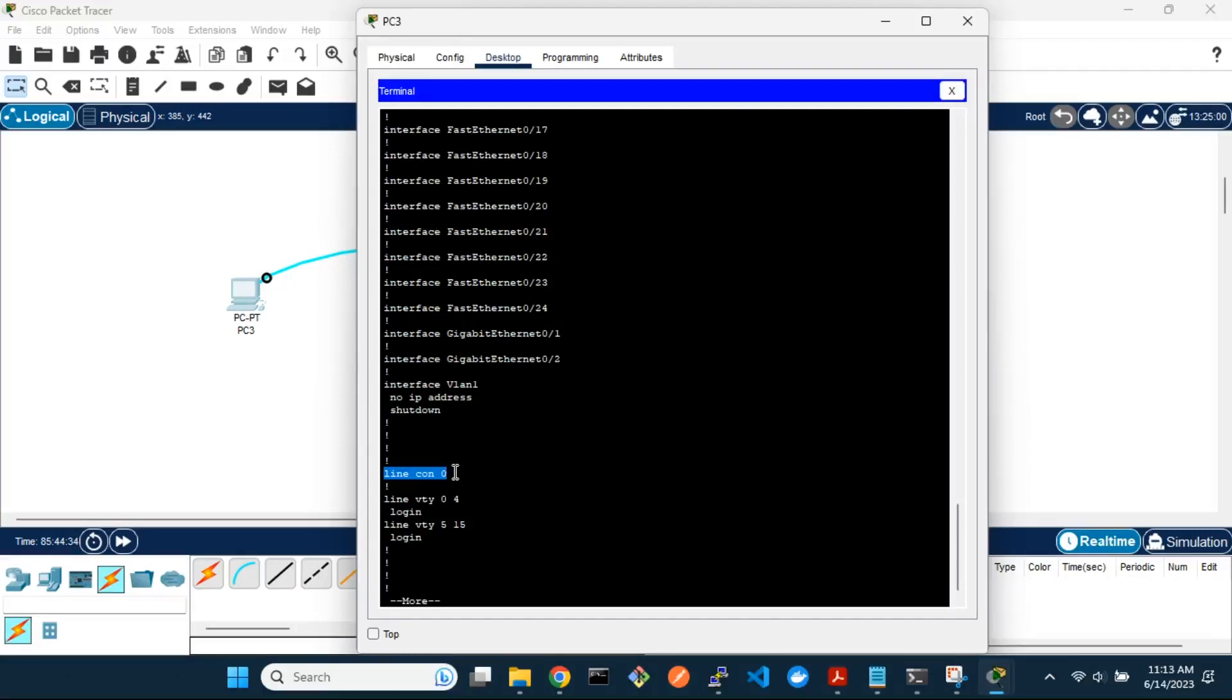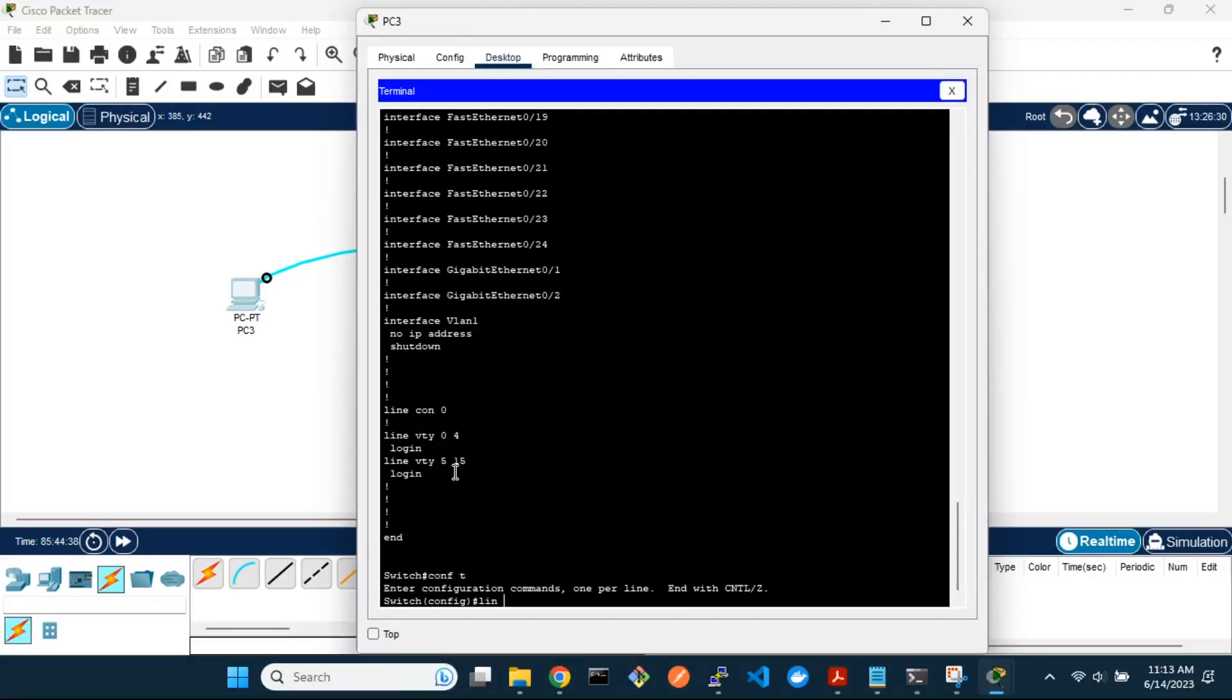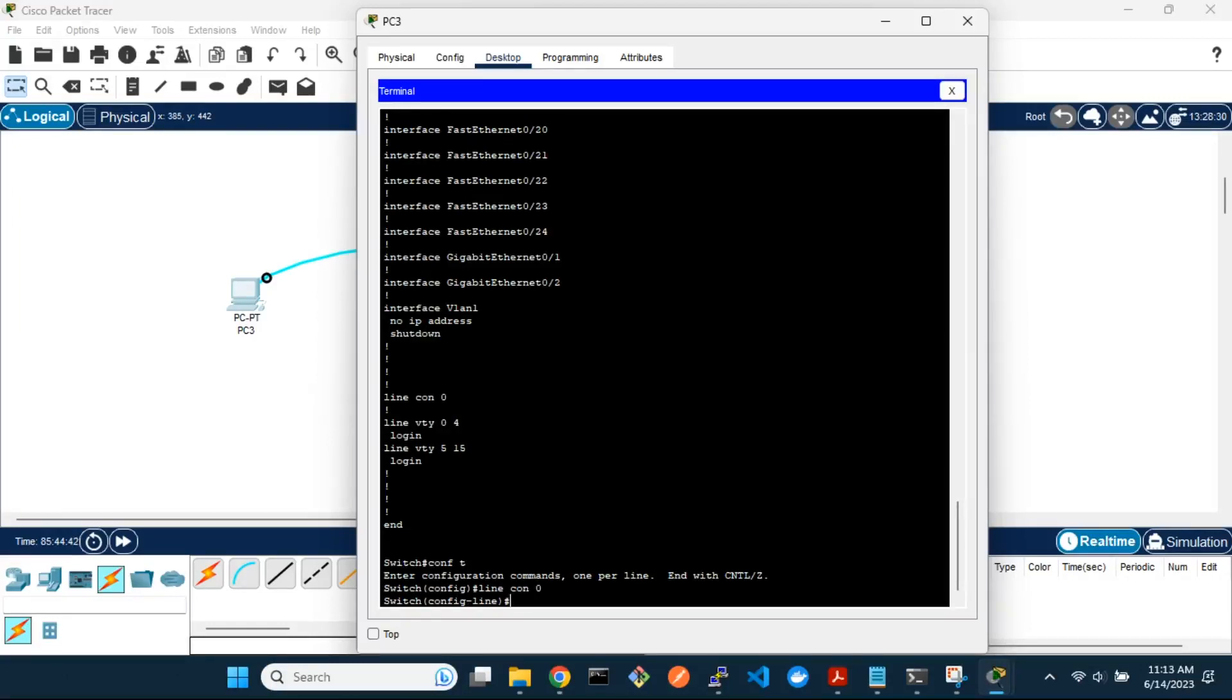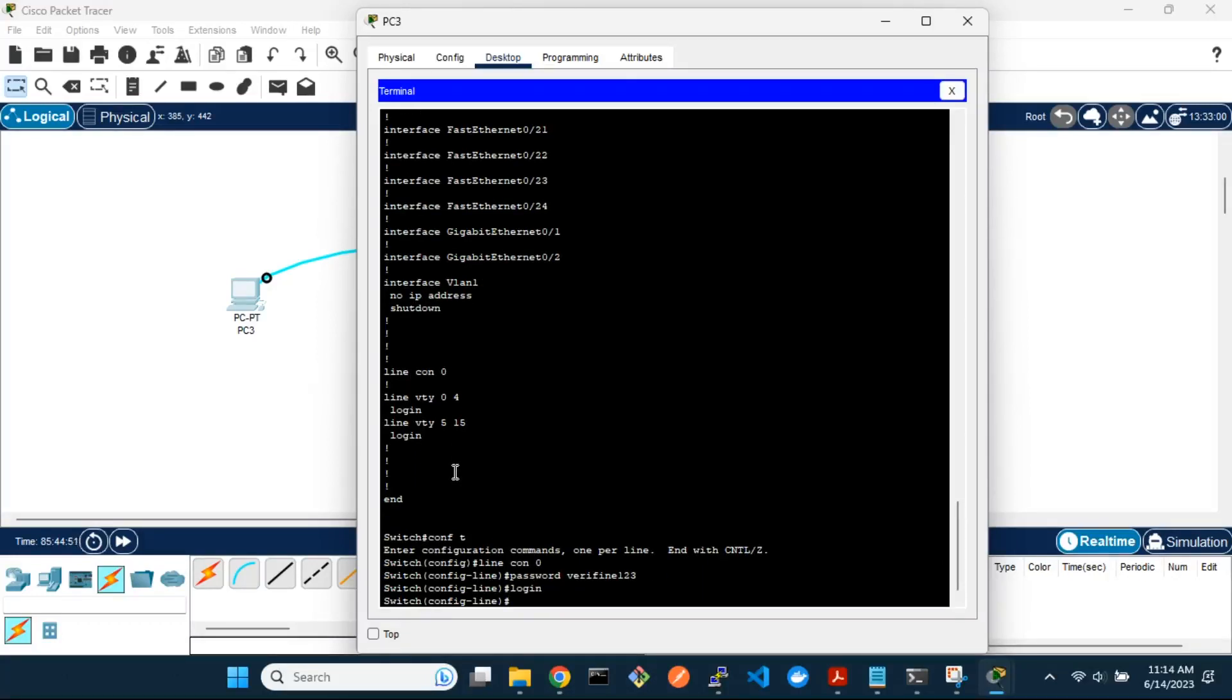To secure the console line, go into the console line configuration mode and set the password. You then need to add the login command so that you will be prompted to enter the password the next time you try to access the console line.